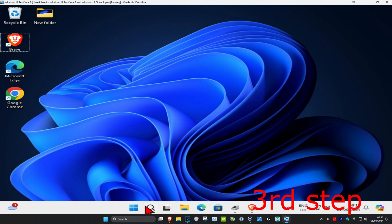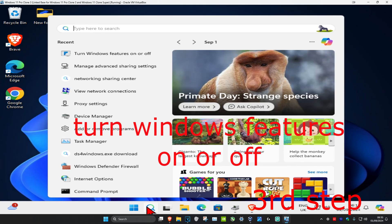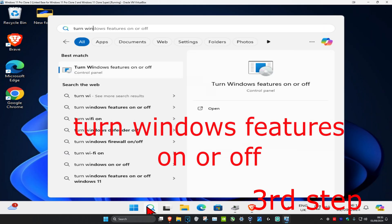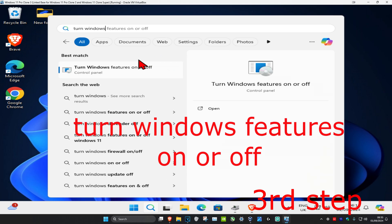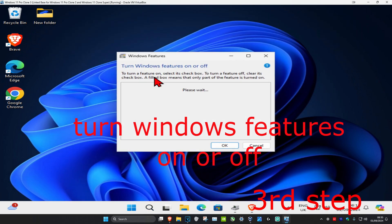Now for the next step, you want to head over to search and type in 'turn Windows features on or off' and click on it.